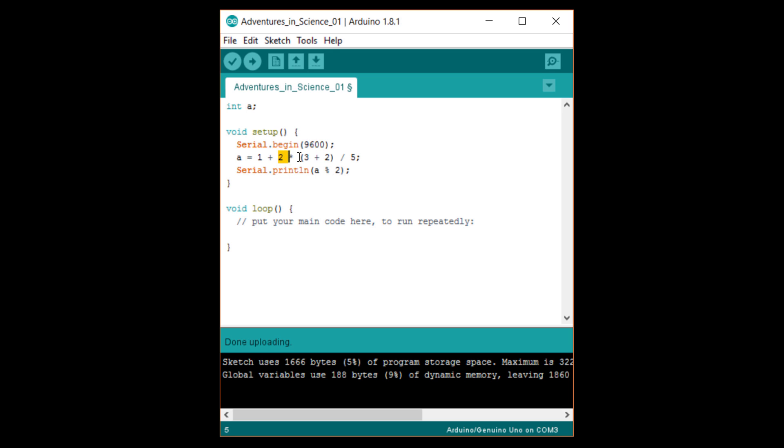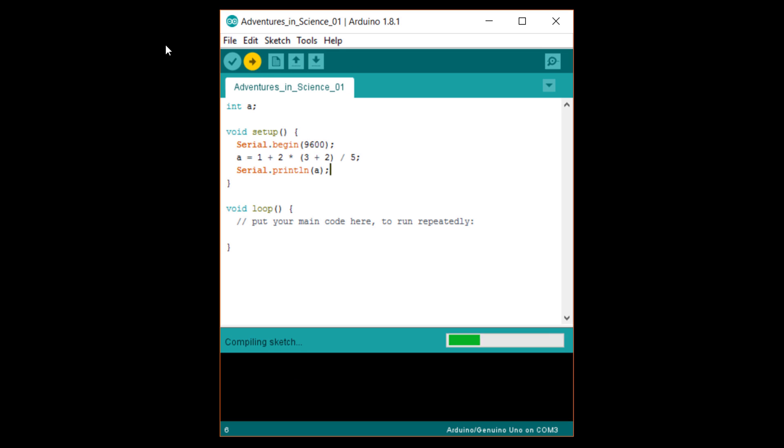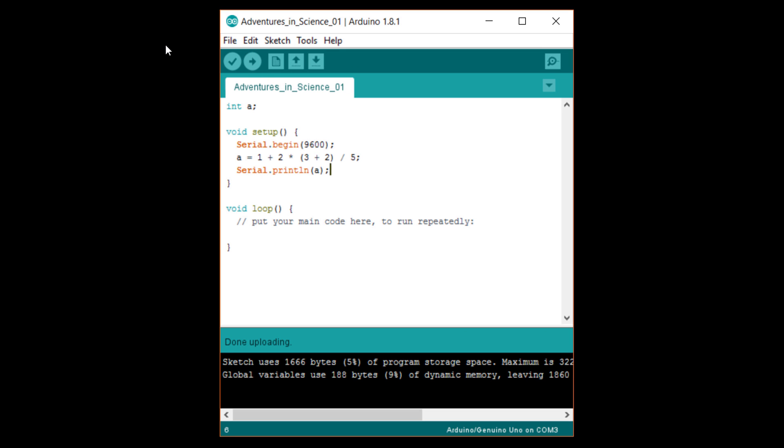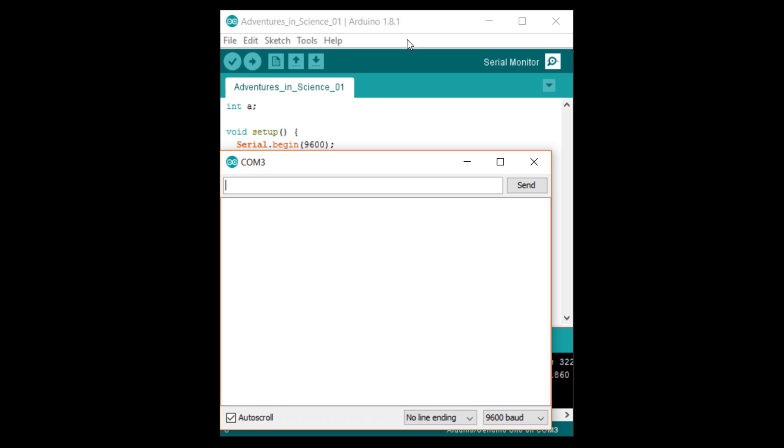So, 2 times 5 is 10 and that divided by 5 is 2. Finally, we add 1, so the answer is 3. Change the println line to serial.println a. Upload and check the serial monitor. Sure enough, we get 3.